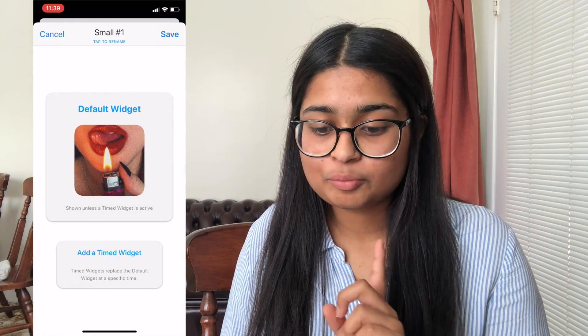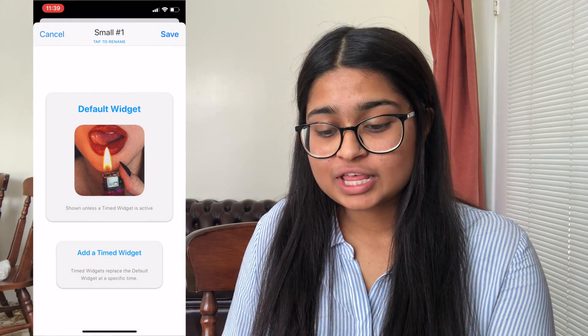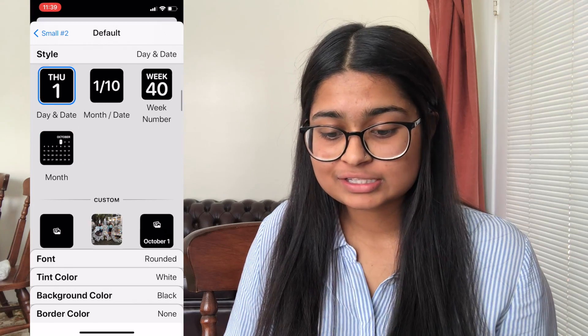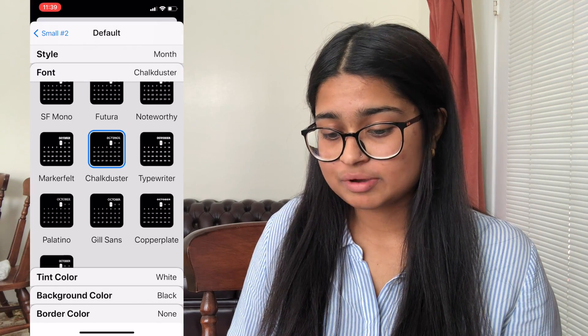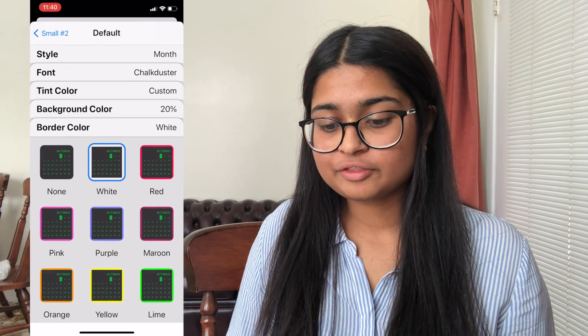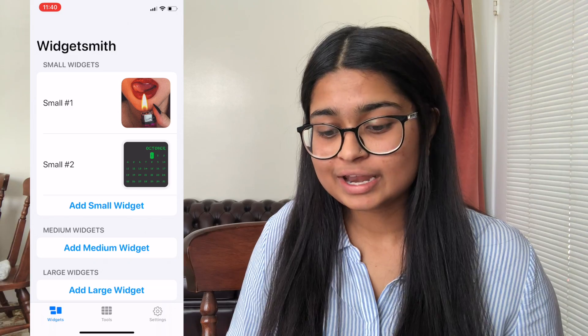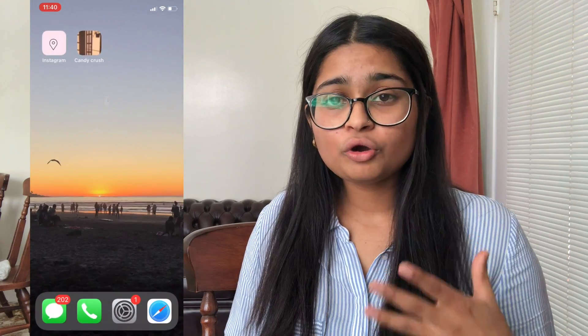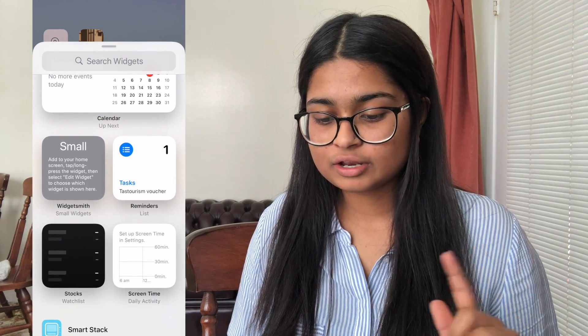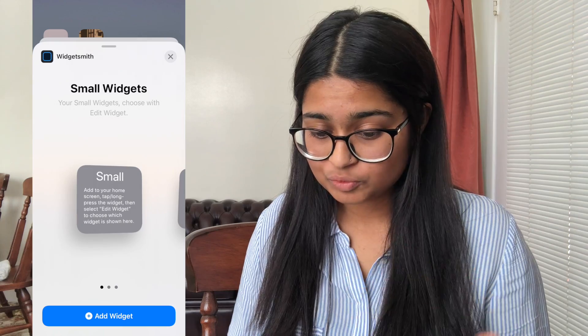That's the first widget made. To make another one, click Add Small Widget again, then press Small #2, Default Widget, customize it to your liking, and press the back button where it says Small #2. Now that we have two small widgets, go to your home screen, hold your finger down so the apps jiggle, and press the Add button on the top left corner. Scroll down and you'll see Widgetsmith — click that and click Add Widget, then click Done.